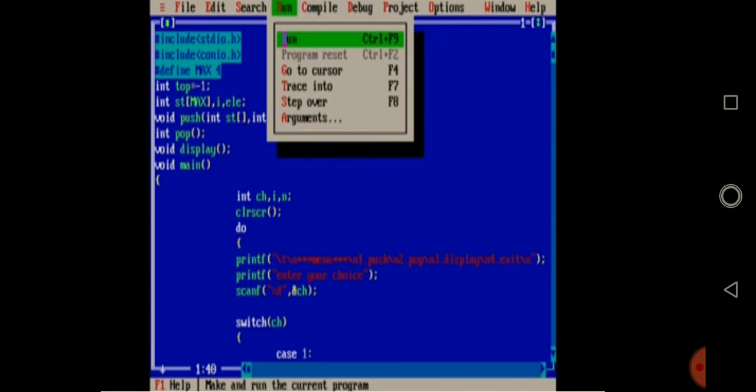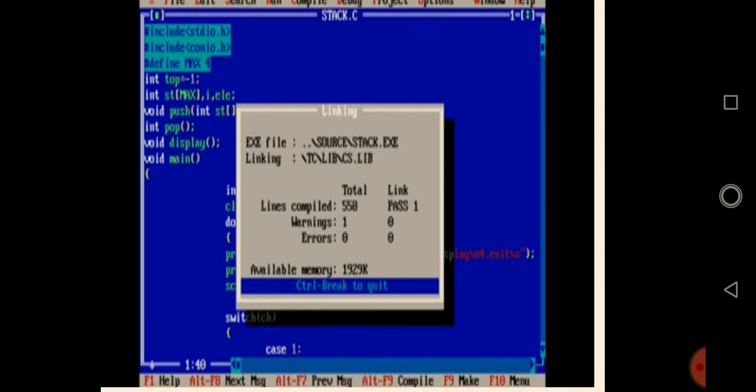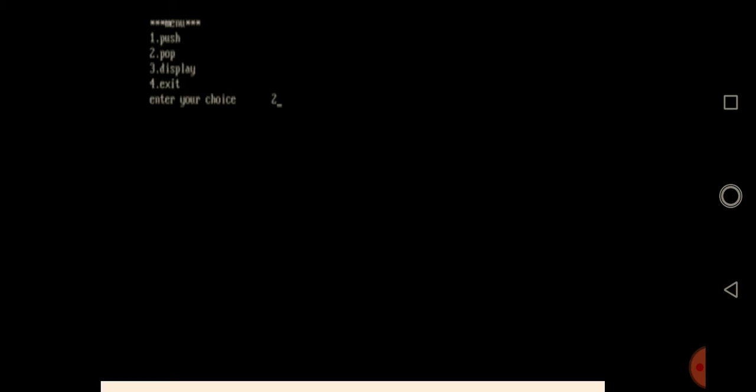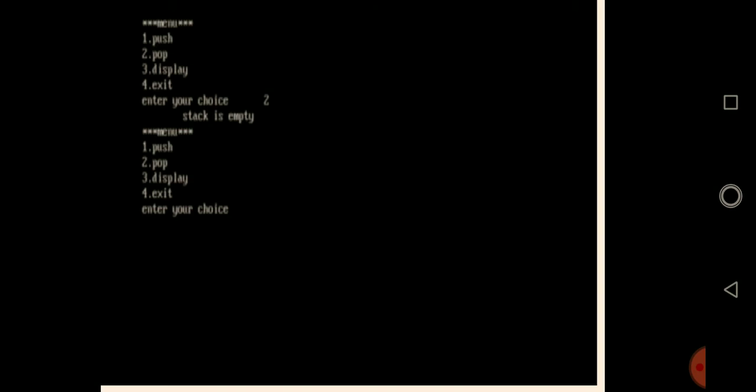Now let's compile and run — Alt+F9 to compile and Ctrl+F9 to run. There's one warning but I don't bother about warnings, only errors. The program runs and shows: push, pop, display, exit. To test if the program is logically correct, I give choice 2 — pop — with the top pointer initially at minus 1, meaning the stack is empty. It displays 'stack is empty.' Very good.